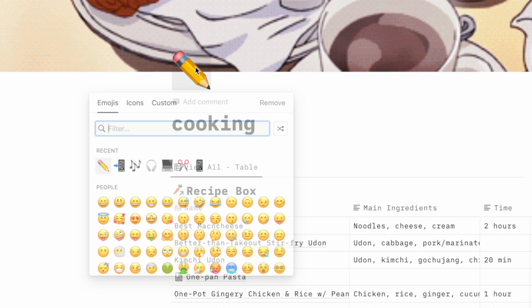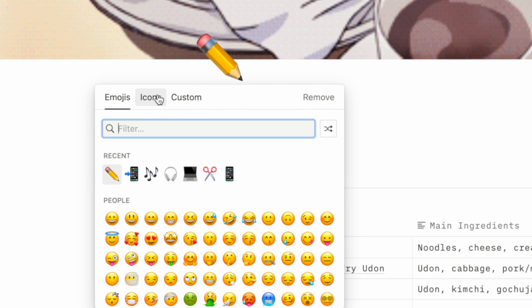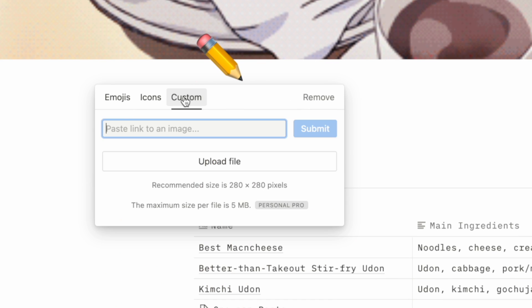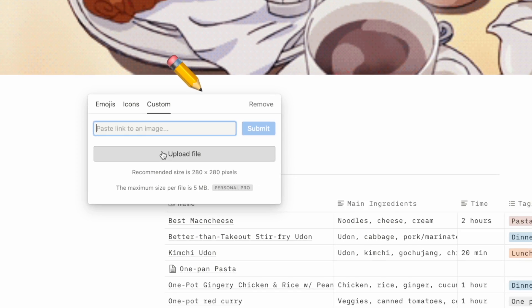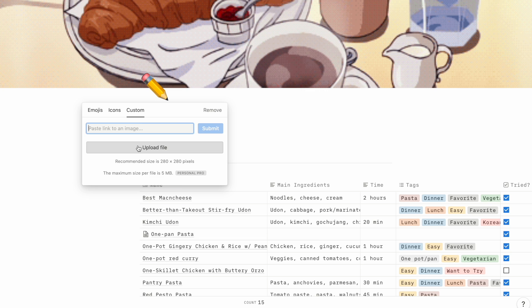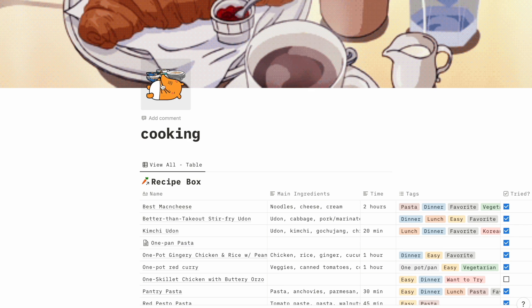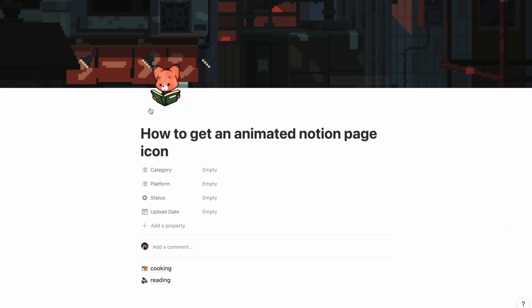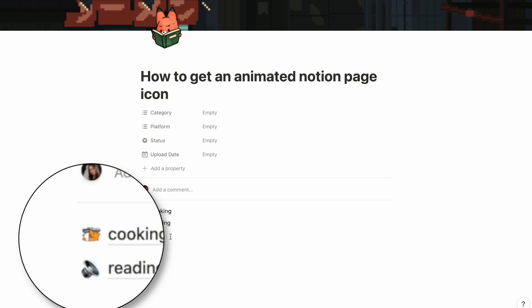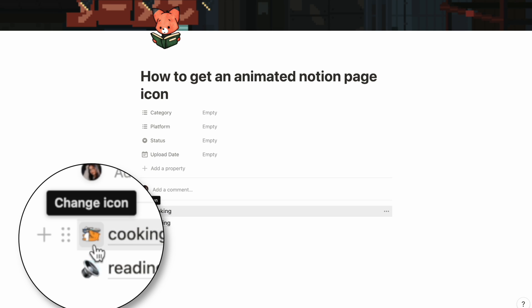Once you have your page set up, all you need to do to add your icon is click on the icon, click on 'Custom', and upload the file you downloaded. I actually found a better one than the mushroom. Once it's done, this is what it will look like — you'll have your little animated GIF set as an icon. Even when you navigate away from this page you will still see it animated.